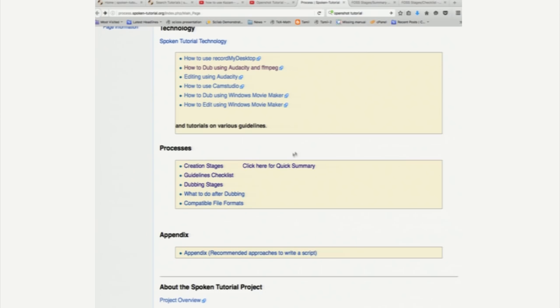For this, we have instructions on dubbing stages as well. So, I would suggest that you go through all the stages to understand the processes and then use the technology that I pointed out earlier. I am going to ask you later on as an assignment to create a tutorial yourself on a topic of your choice.